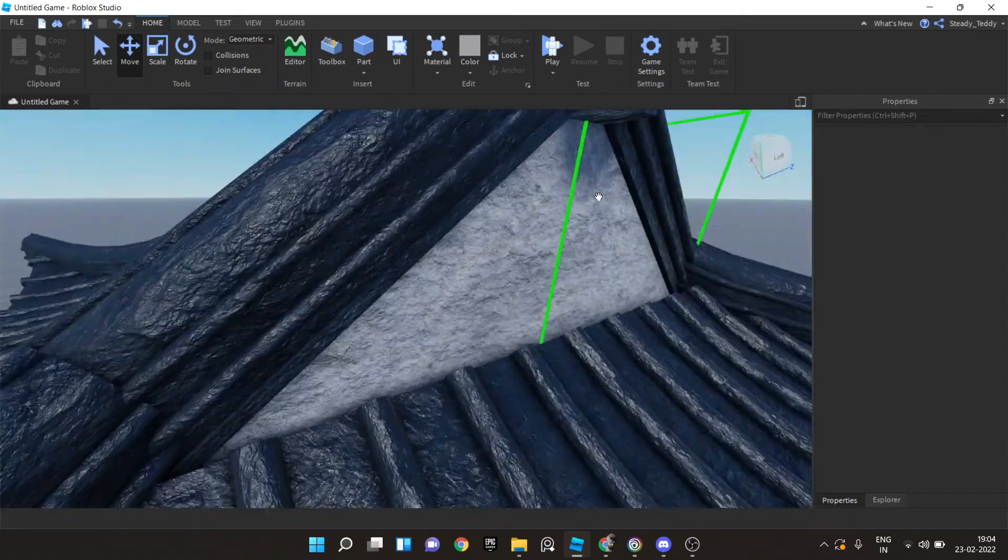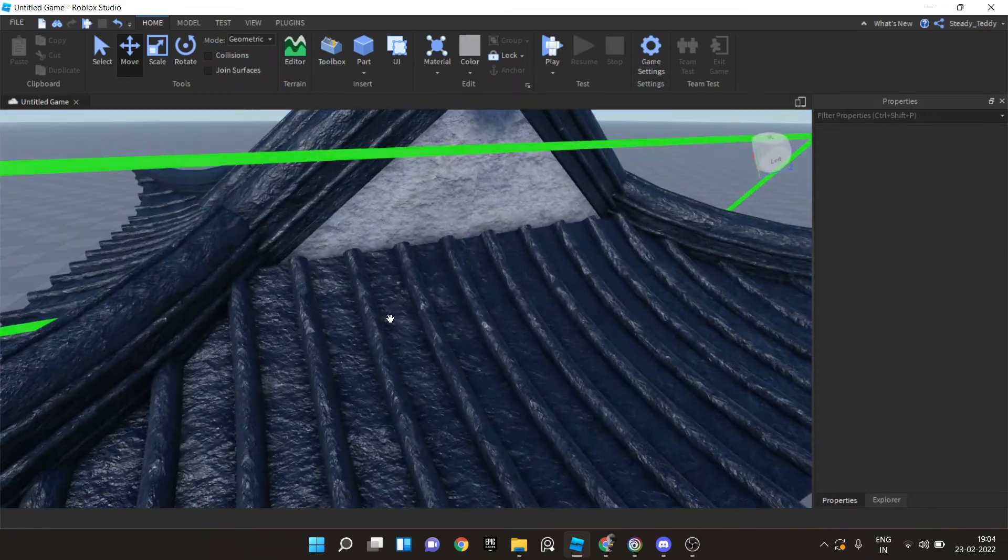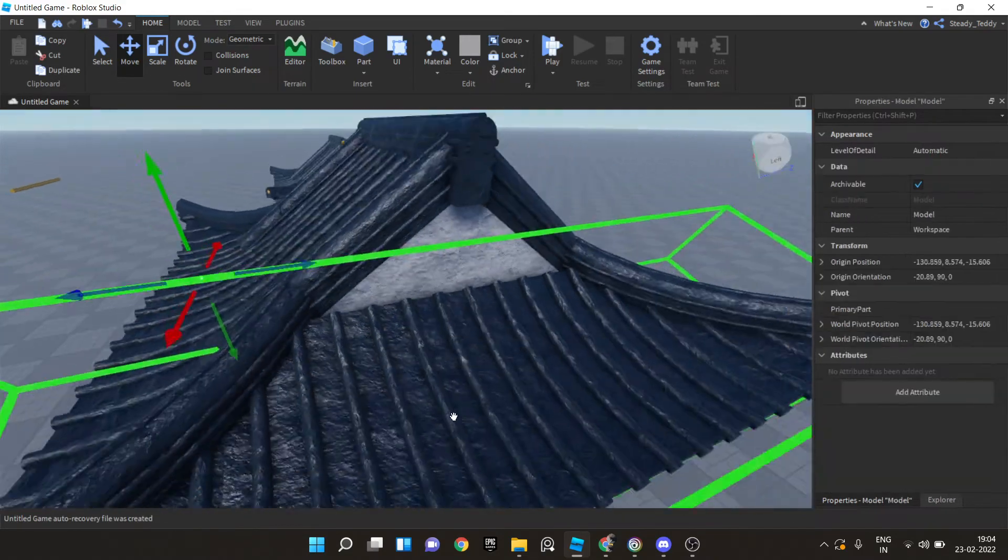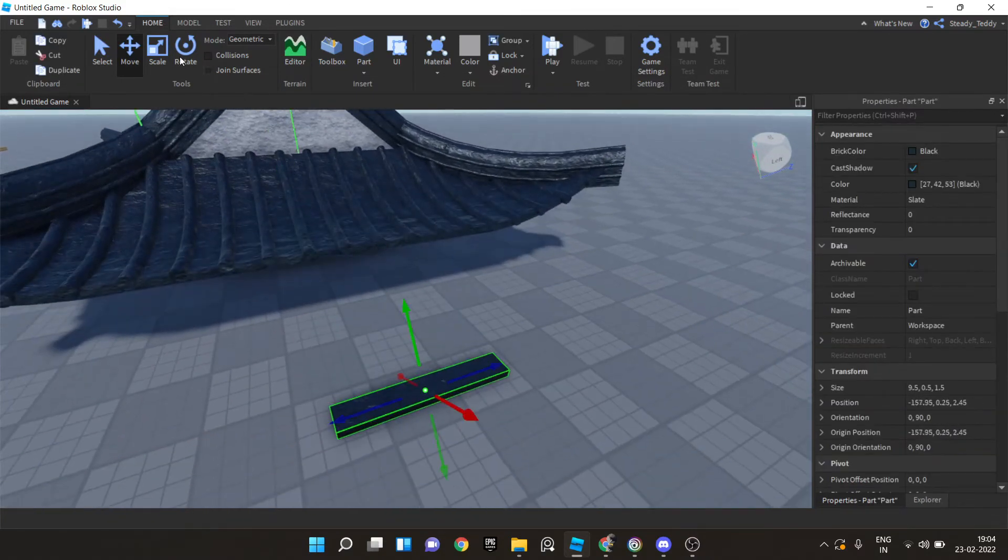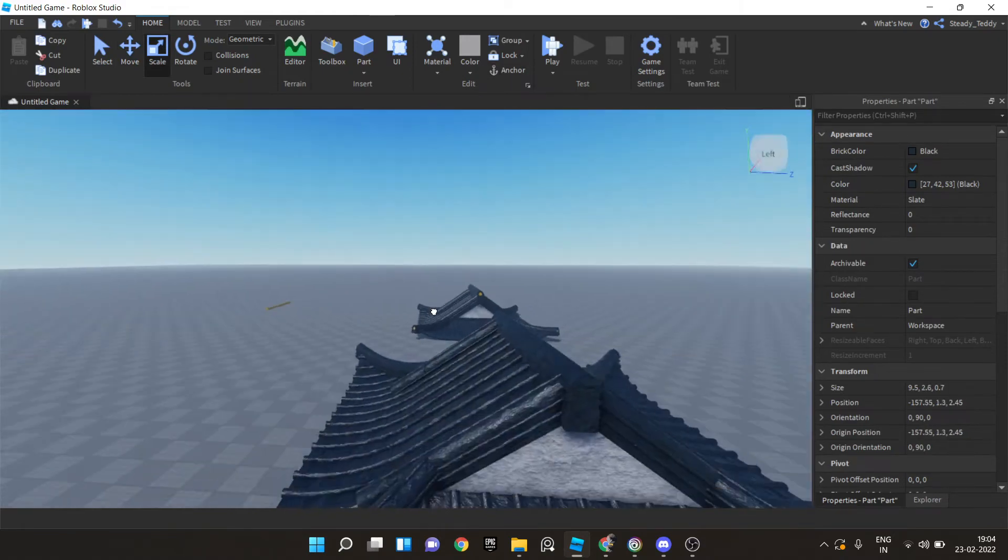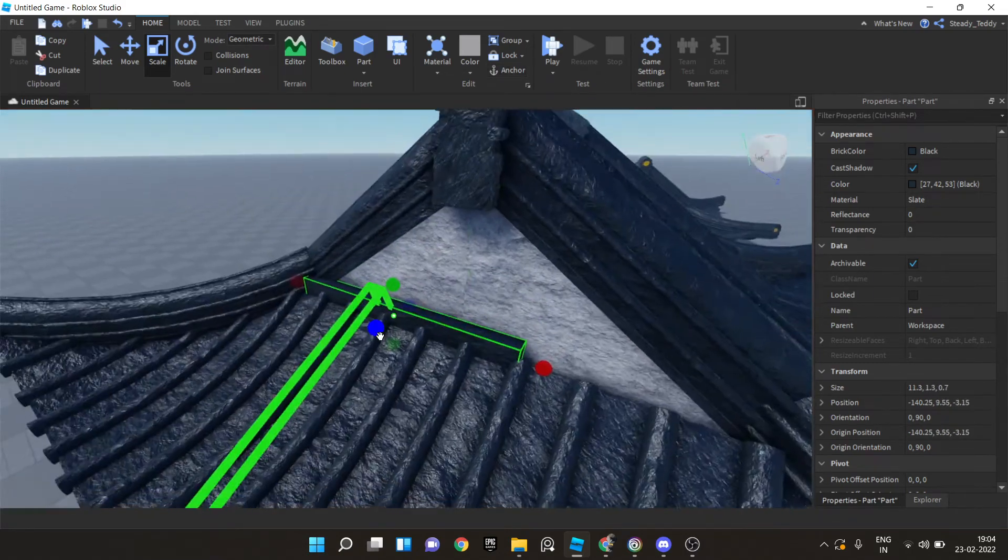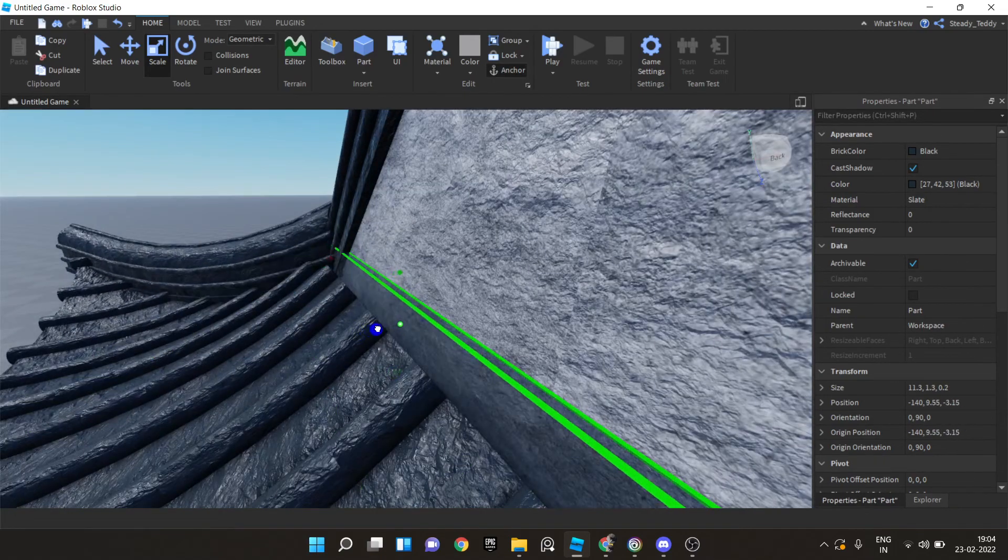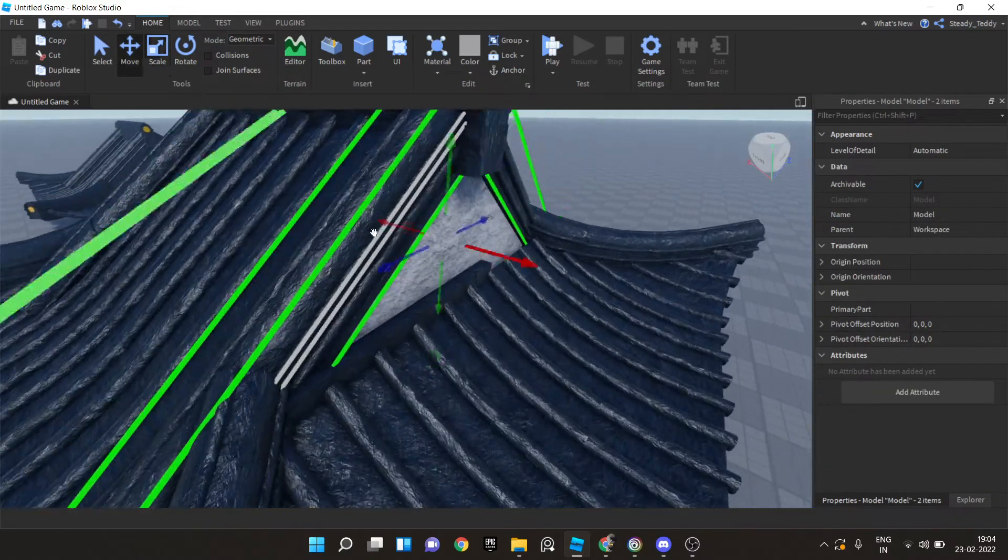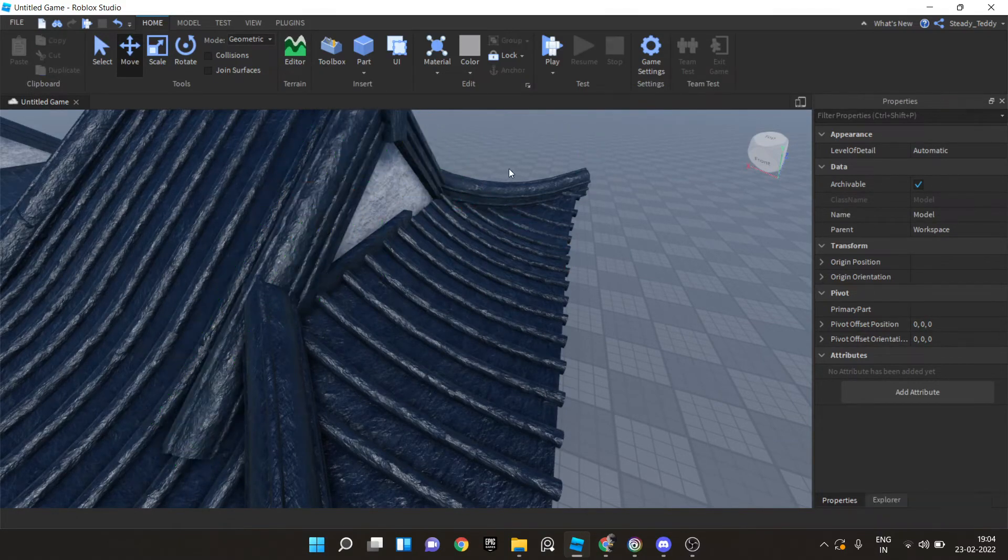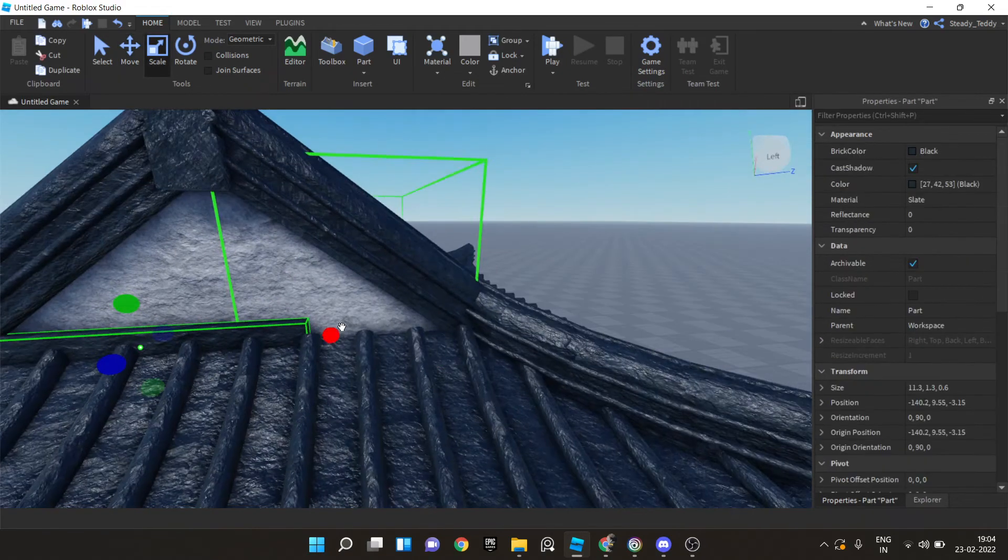And now we need something here because this looks a little odd. So I'll just select this part. Actually ungroup this. Select this part. Duplicate it and scale it. And place it here. And now scale it according to how I want it to be. There's something wrong here. I need to move this more outwards. It doesn't look right. And now scale this part a little bit in. That works.